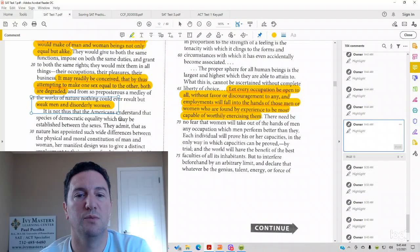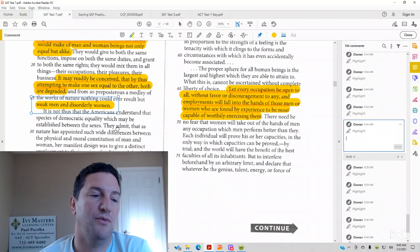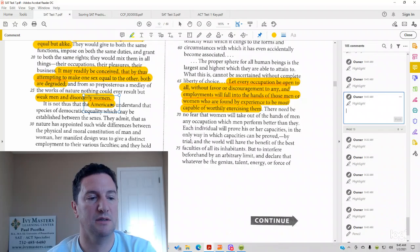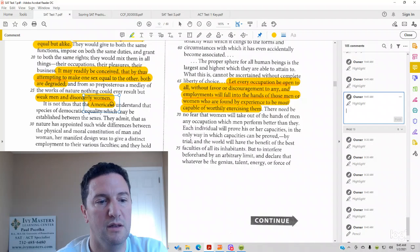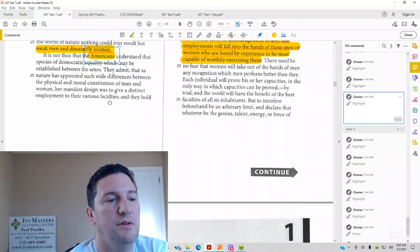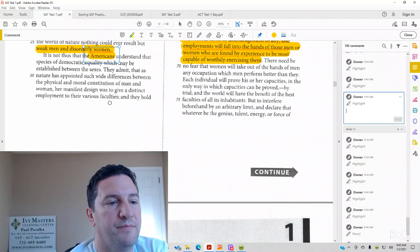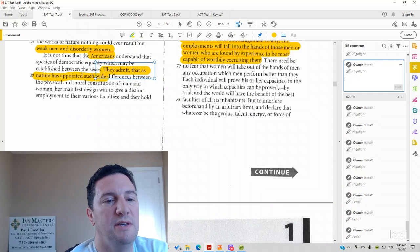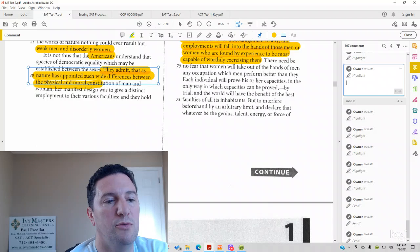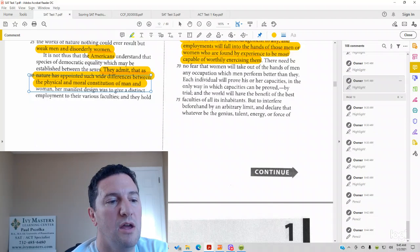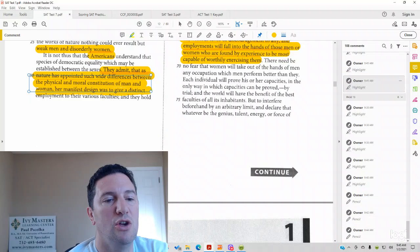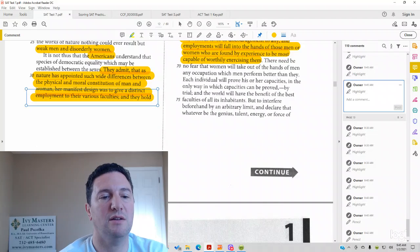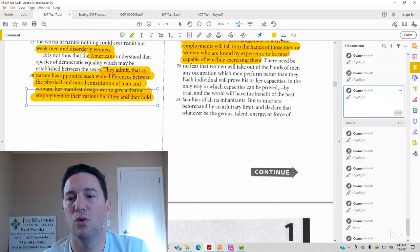So, move on to 29 to 42 here. Let's see, this is talking about Americans. And we'll make sure we're on screen here. They admit that, as nature has appointed such wide differences between the physical and moral constitution of men and women, her manifest design was to give a distinct employment to the various faculties and they hold,